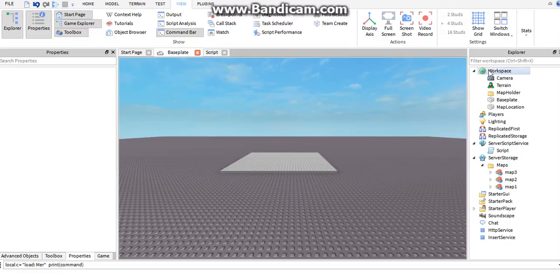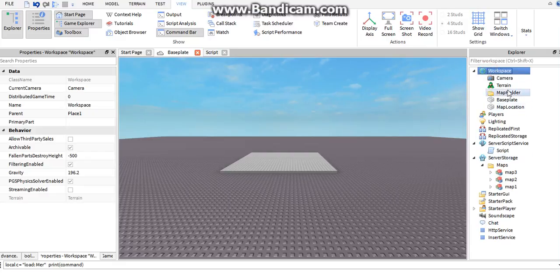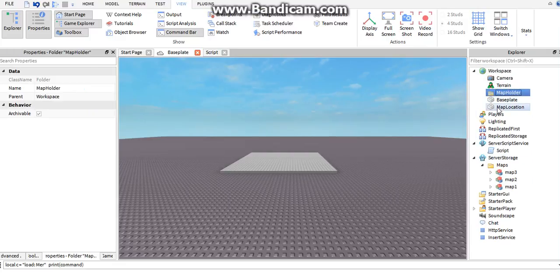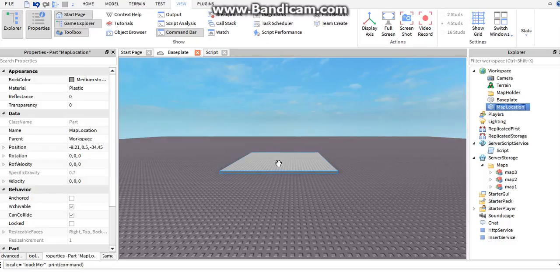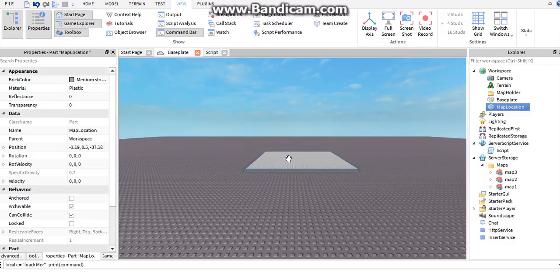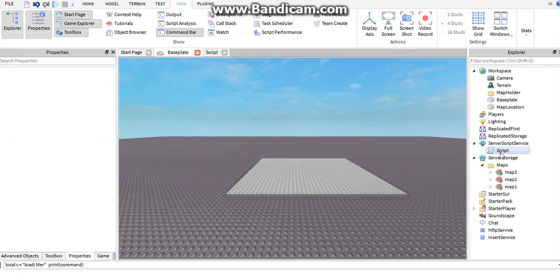We've already made the preparation before this video. We have a map holder — this is basically where your map is going to be put once you say 'load map one'. Then we have a map location, which is basically where your map is at in the game. Wherever this part is located, the map will be on top of it, so you can put this part anywhere in your game.